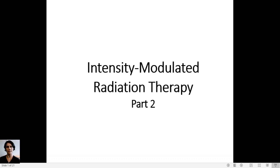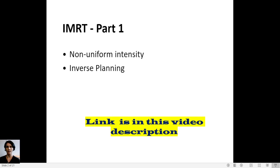Hey guys, this is part 2 of Intensity Modulated Radiation Therapy. In part 1, I talked about the key features of IMRT, which are non-uniform intensity and inverse planning. The link is in the video description.